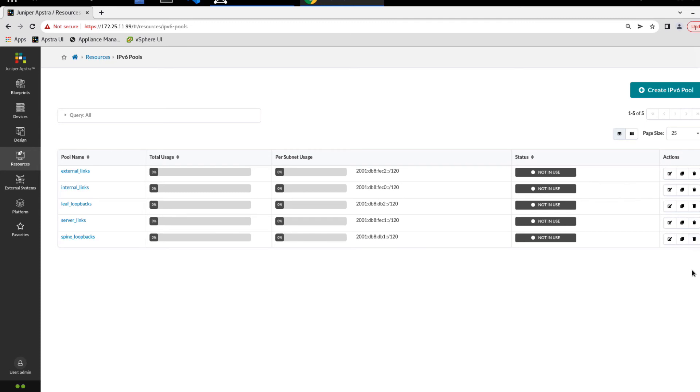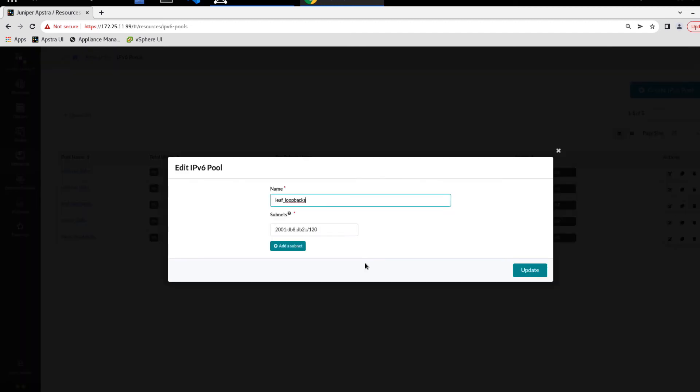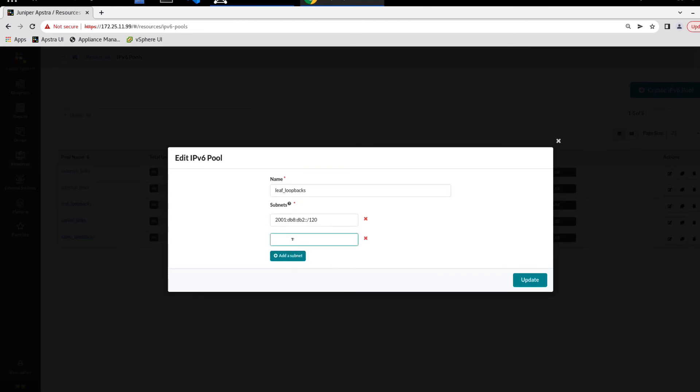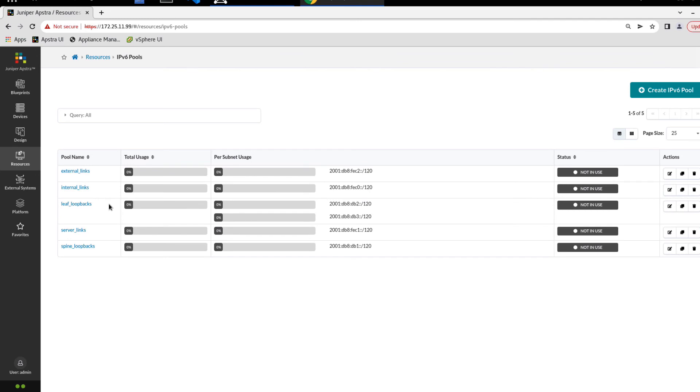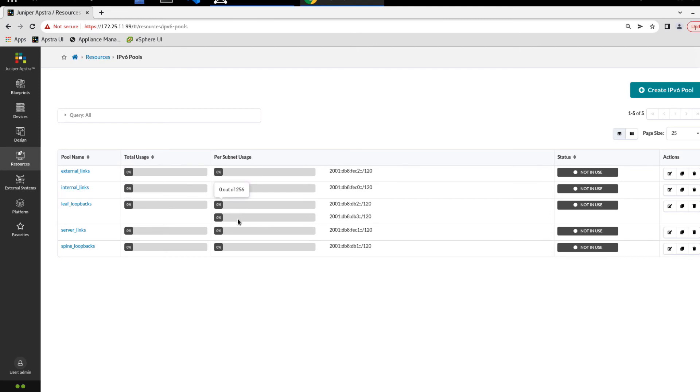Now one thing I do want to show is that if we edit, say the leaf loopbacks IPv6 pool, we can add an additional subnet. We have the one subnet, but say we have a lot of leafs and we need to be pulling from two different subnets, you can click add subnet. So we'll just say 2001:db8:db3::/120 and click update. And now you can see that the leaf loopbacks has two subnets. That IPv6 pool has two subnets. And we look at total usage shows zero out of 512. And then we can look at the per subnet usage. And both of those shows zero out of 256.